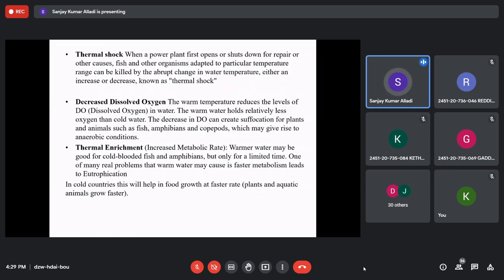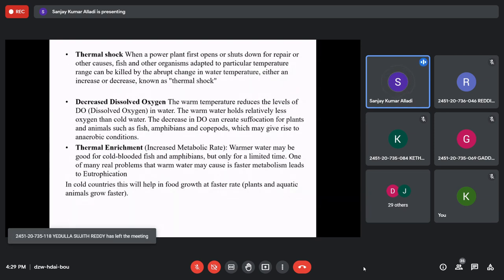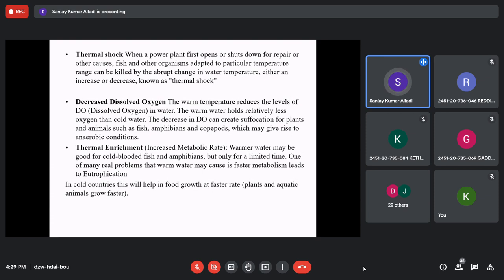Thermal shock occurs when the normal temperature of a water body — below 20°C — suddenly raises to 70°C, 75°C, or even above 100°C due to thermal pollution. Cold-blooded aquatic plants and animals subjected to this sudden temperature change experience a shock and die. This is called thermal shock. The second effect is thermal enrichment.